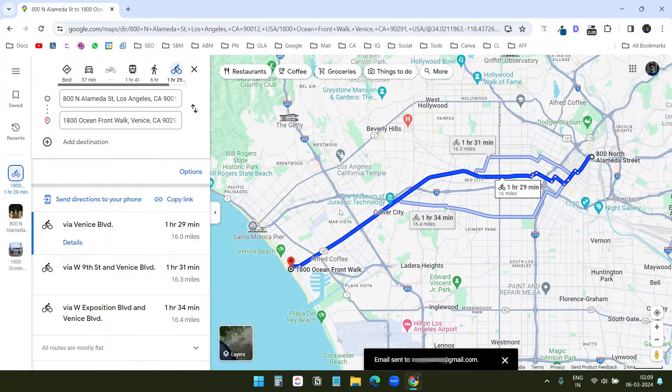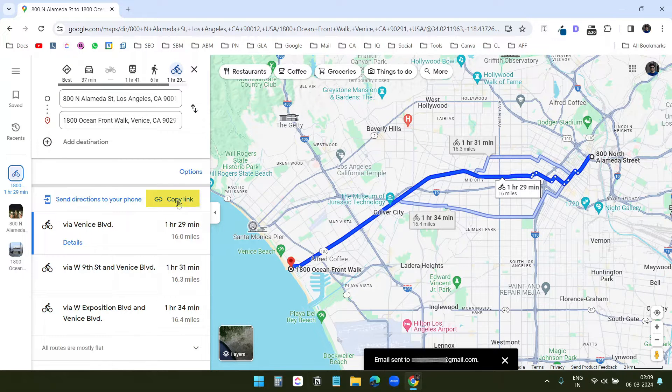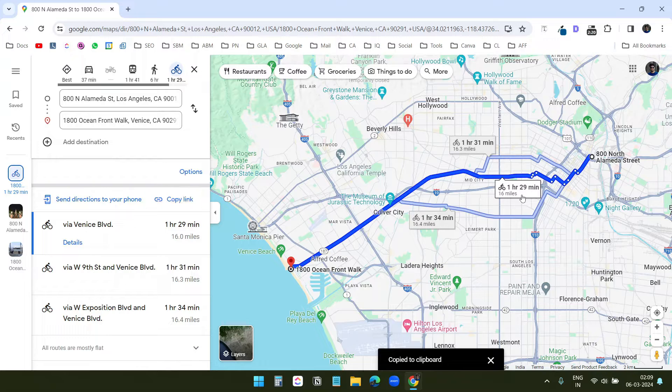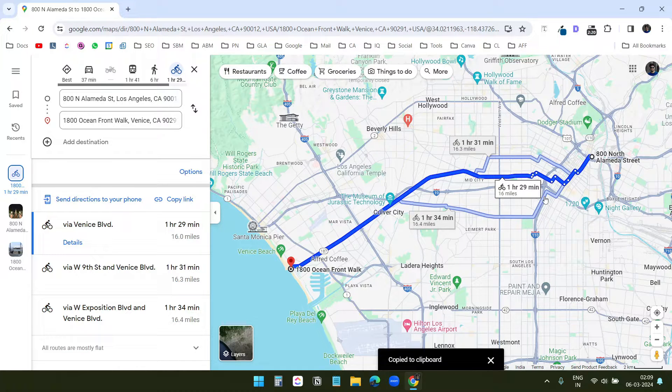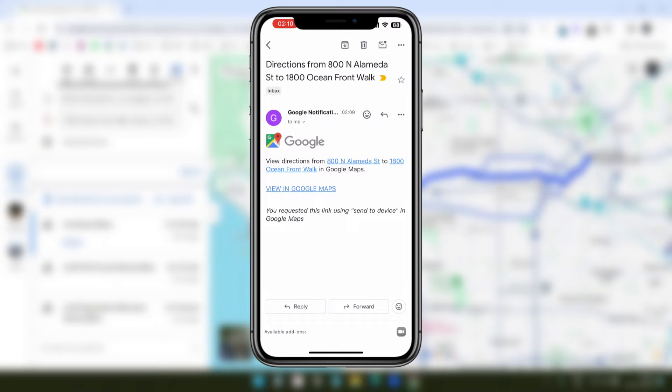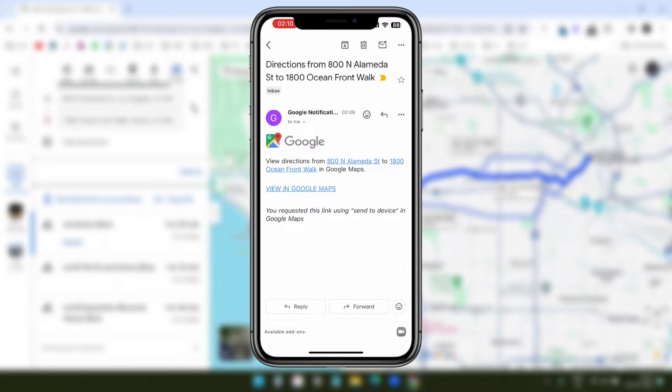If you are not connected to the same Gmail account, you can copy the link and send it to an email you are logged in on the phone. I already sent the link to my Gmail account. Here, I have received the email. If I click on this link, view in Google Maps, it will start the navigation using the Google Maps application on my phone.